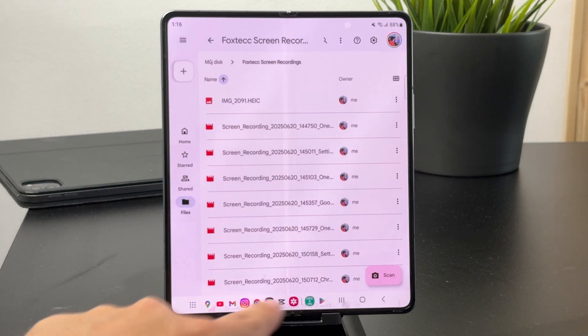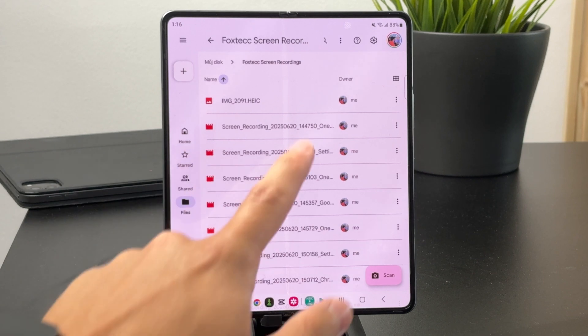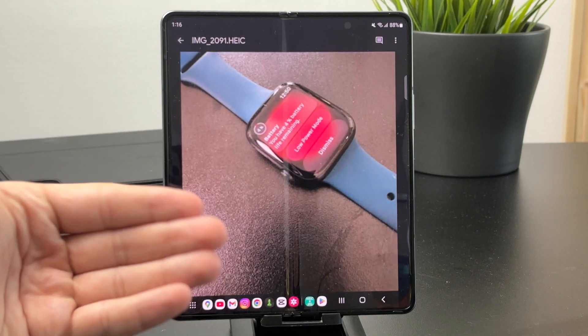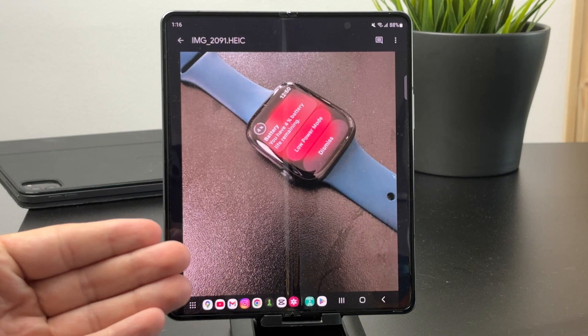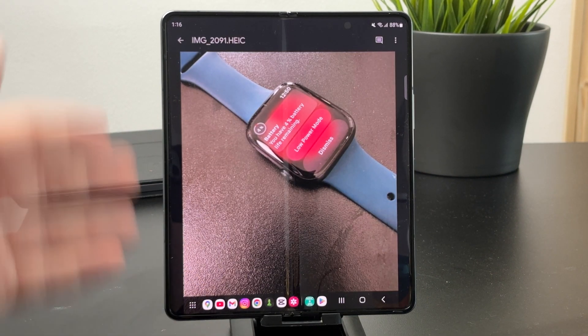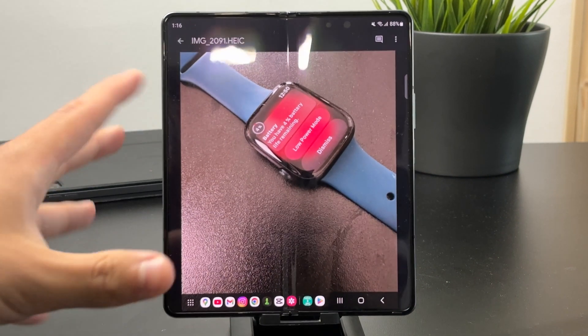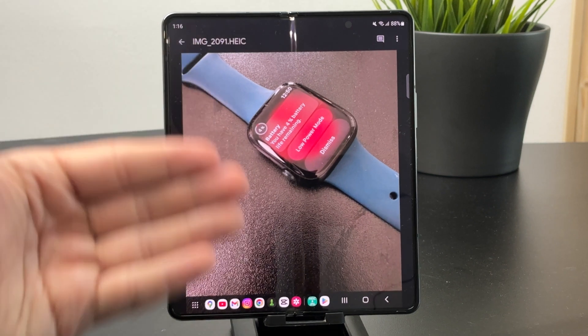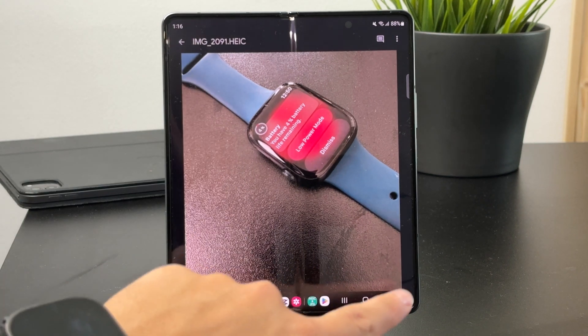I can even access it through a web browser — I can open it up like this and usually it works. So I don't really need to download any separate application for it.